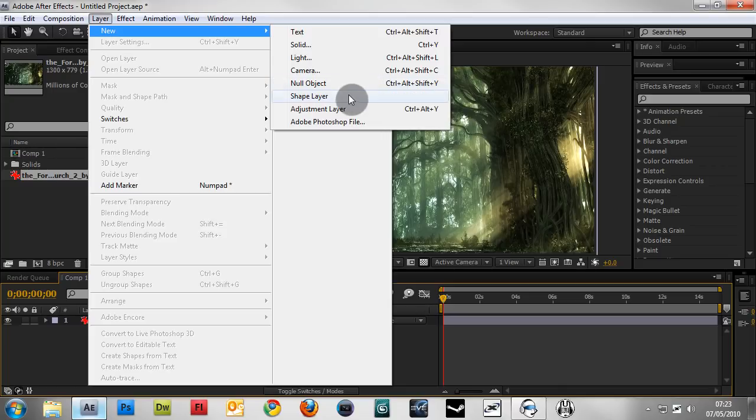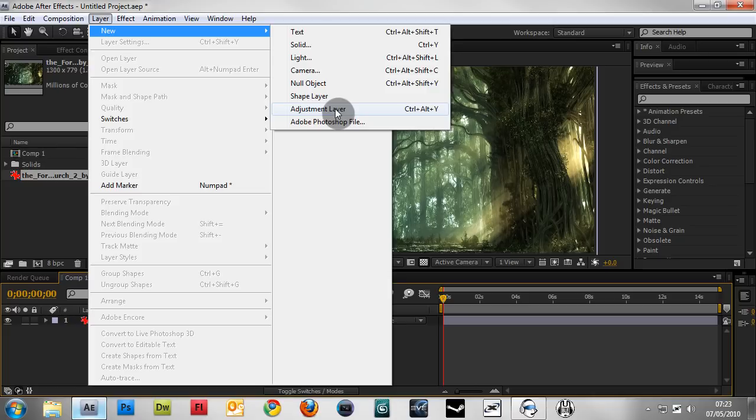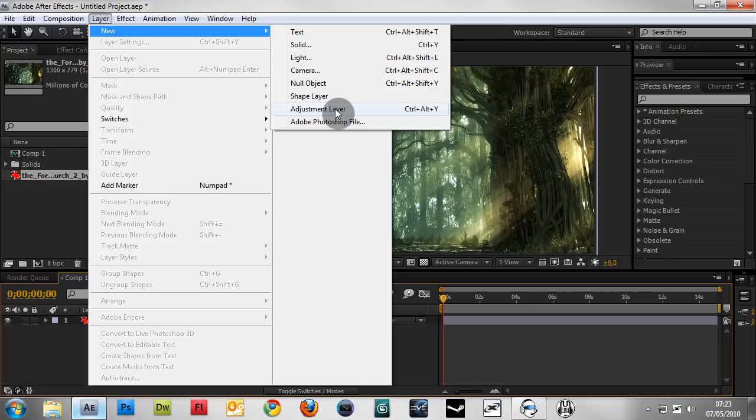Let me explain what an adjustment layer is. An adjustment layer affects all layers underneath it. If you have anything under it, it will be blurred. You can move the adjustment layer around to control what's affected. Some issues may occur if you have a lot of stuff in your comp, so watch out and check if it affects anything unintended.